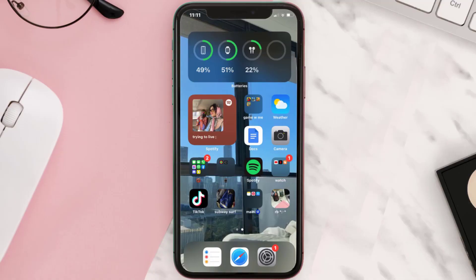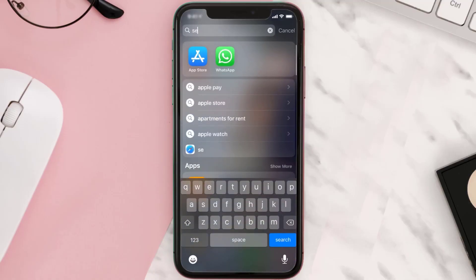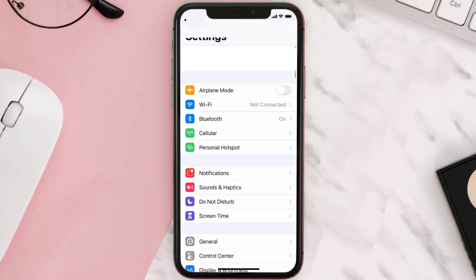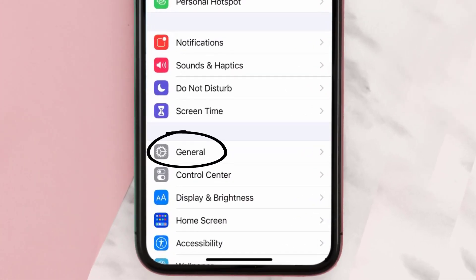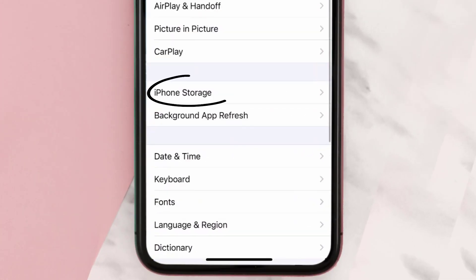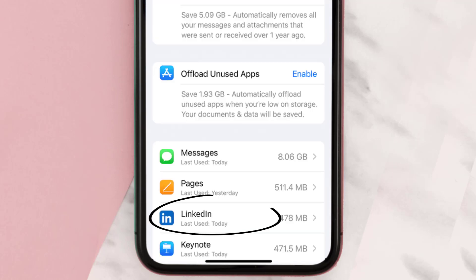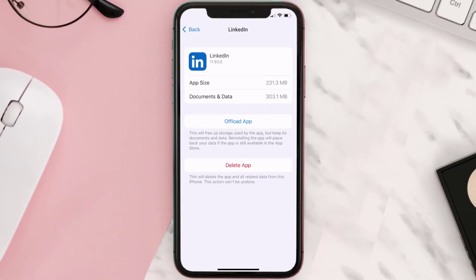But if you still encounter this issue, you need to clear the app cache. Go to your device settings, scroll all the way down to General and tap on it, then tap on iPhone Storage. From here, search for the LinkedIn mobile app and tap on it. Once you're on this screen, tap on Offload App.